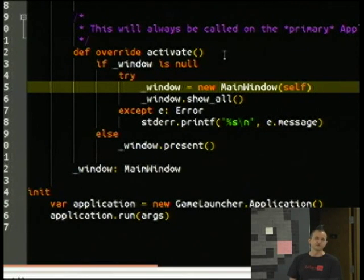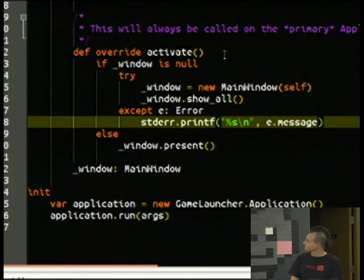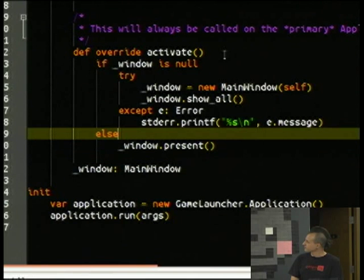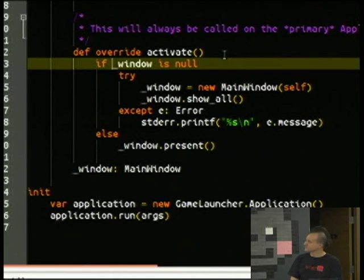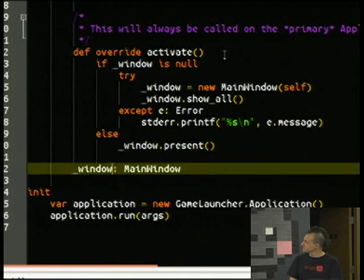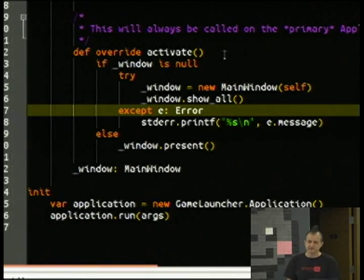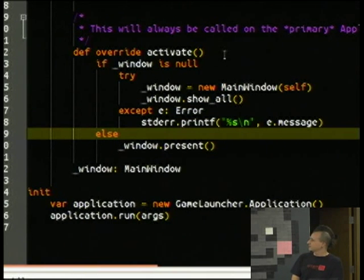For structs, you don't use the new keyword — that's only for class instances. Another interesting thing: underscore window is a variable inside the class, but I don't have to do self-dot to access it. In Genie, you don't have to access self explicitly. It's usually implicit if it can detect it. So it's sometimes even more compact than Python code for these reasons.